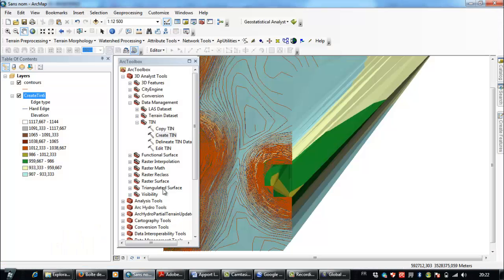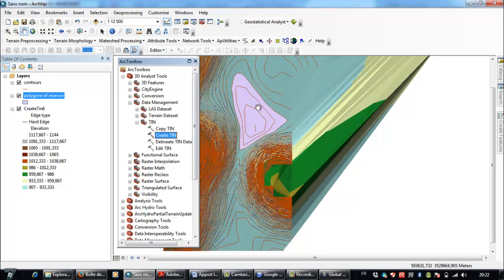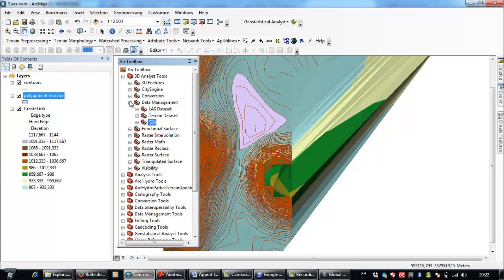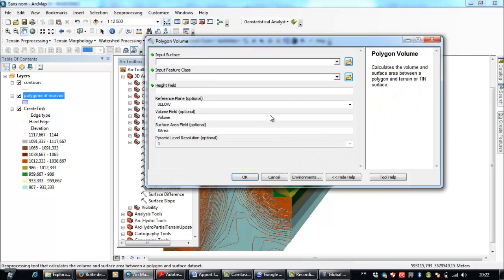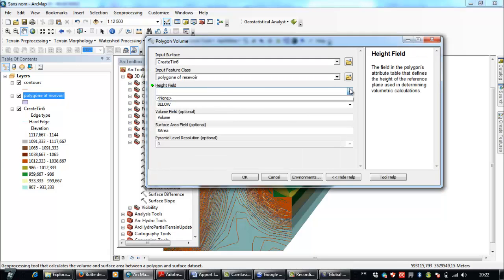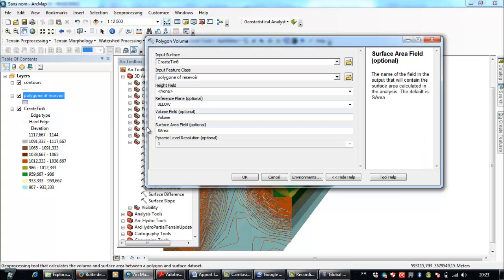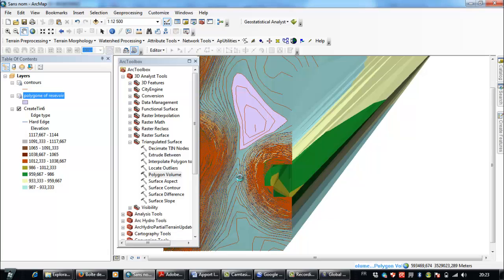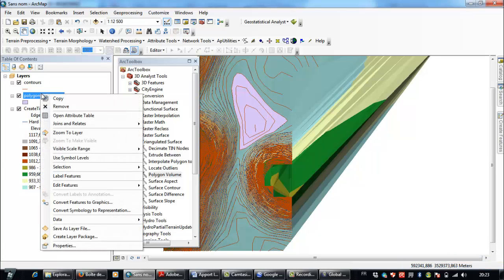I go back to ArcMap and open the polygon of reservoir. This is the generated reservoir polygon. I go to 3D Analyst Tools, Triangulated Surface, Polygon Volume. I choose the TIN as input, select the polygon of reservoir as the input feature class, and set the reference plane to below to calculate the volume below the surface. I click OK.